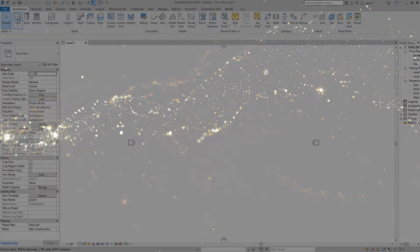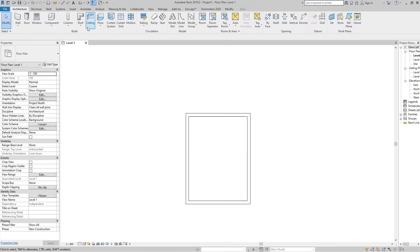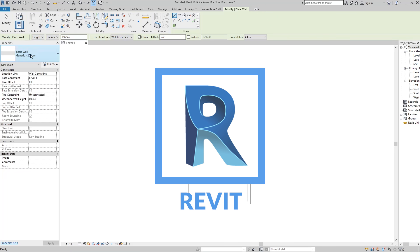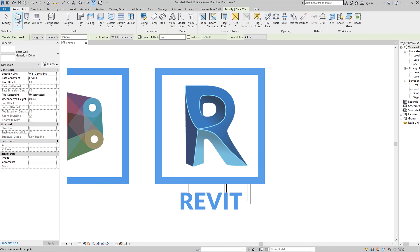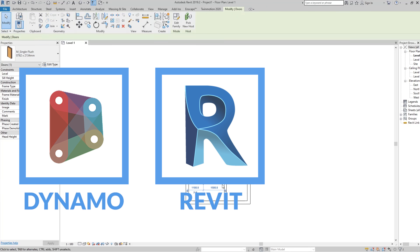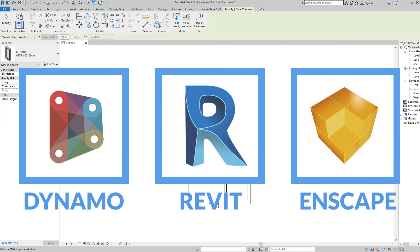The tutorials this channel will cover are related to Revit, Dynamo, and Enscape software.